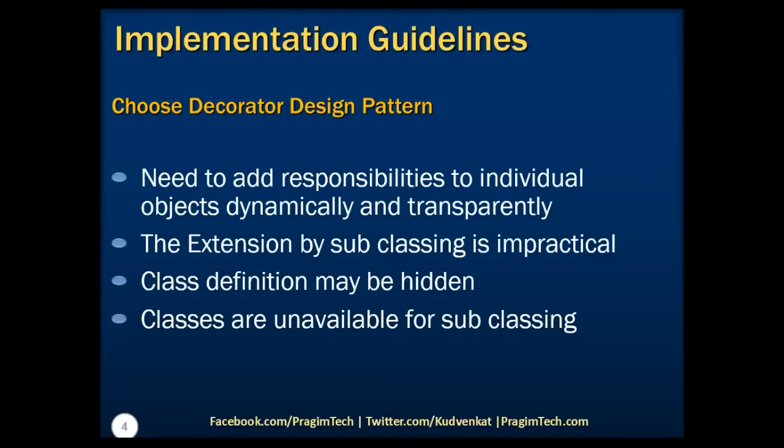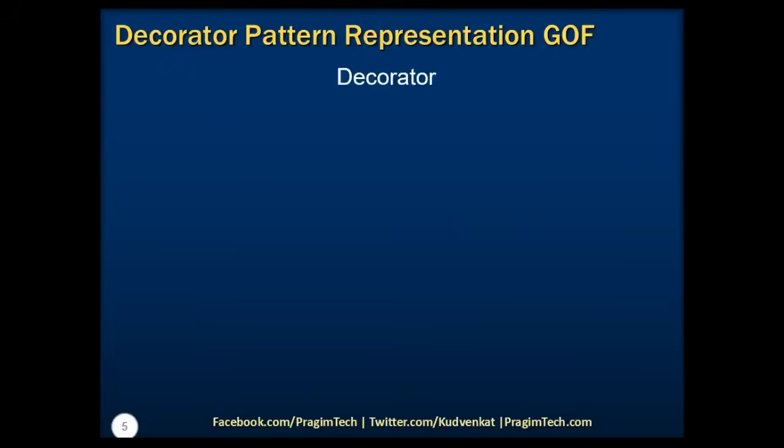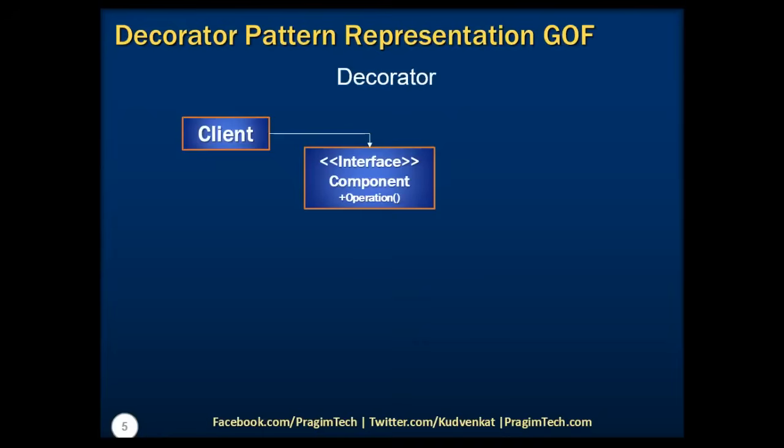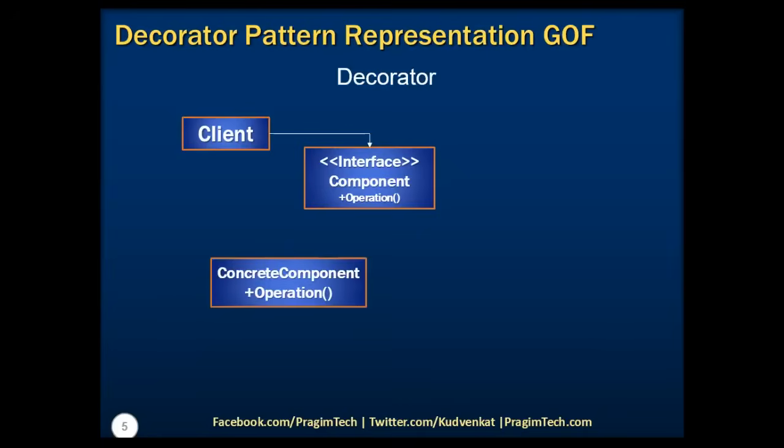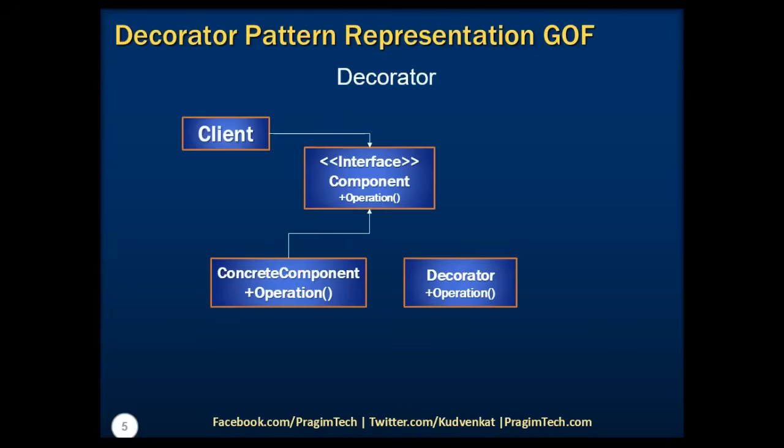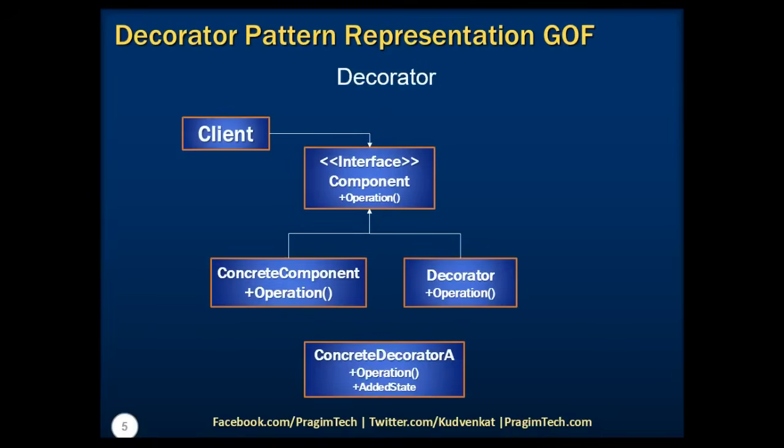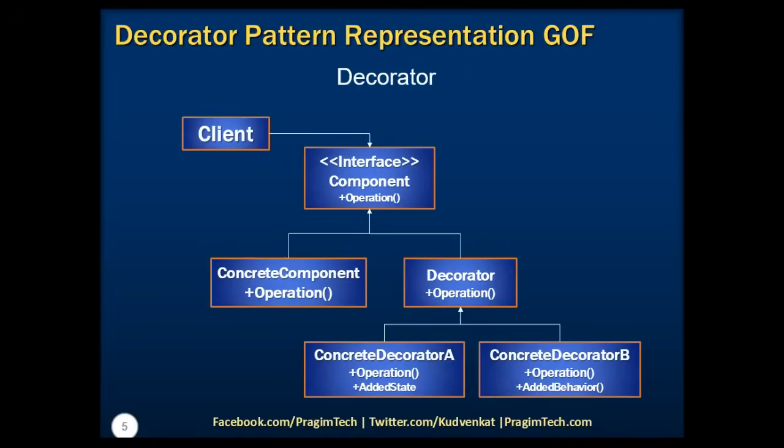Let's now take a look at the representation diagram of decorator design pattern. The client interacts with the component, which defines the interface for objects that can have responsibilities added to them dynamically. The concrete implementer defines an object to which additional responsibilities can be attached. The decorator maintains a reference to the component object and defines an interface that conforms to components interface. A concrete decorator adds responsibilities to the component.